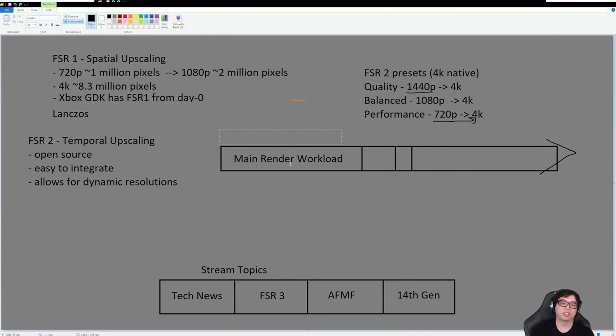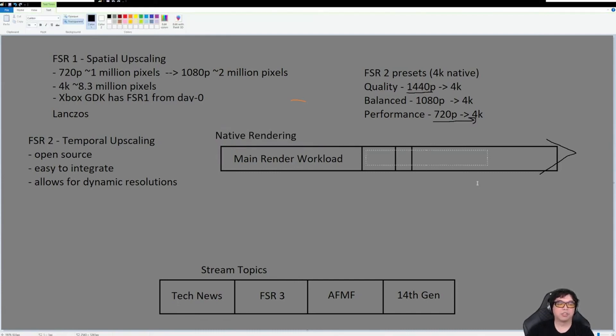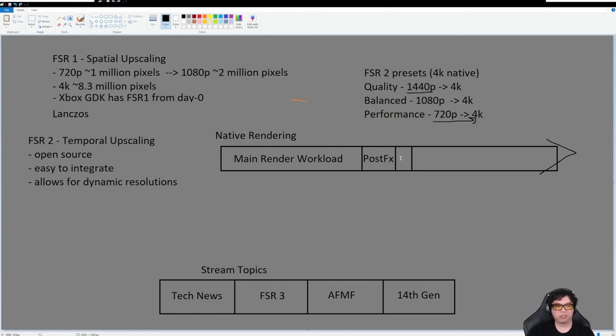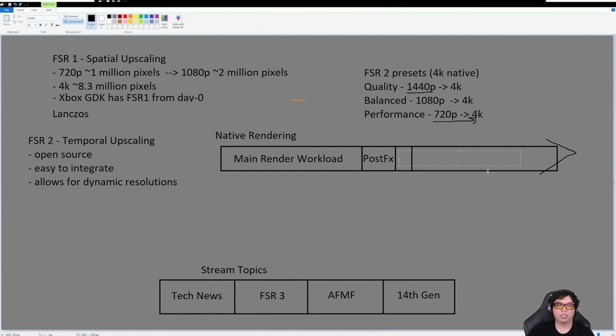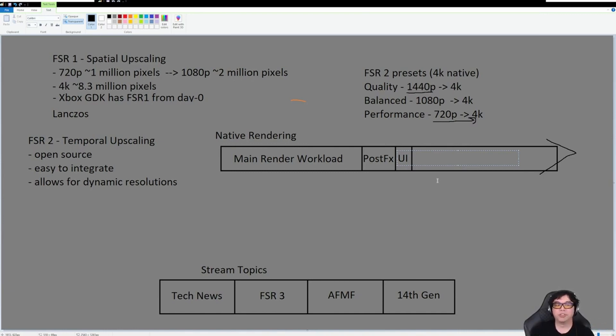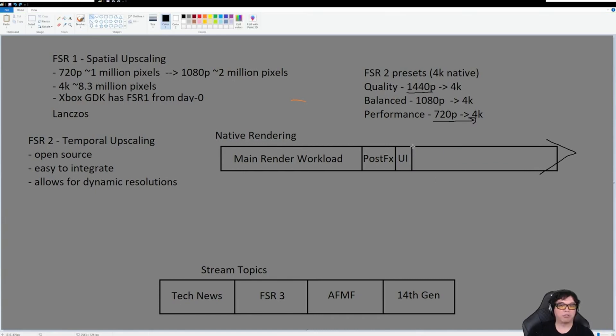For native rendering without upscaling, you have post-processing effects in this area here. Any sort of post-processing occlusion maps, ray tracing, I believe is considered a post-processing effect. Then you have the UI, so the user interface is basically its own overlay on top of all the work that was done for the background, the foreground, the characters. The UI gets rendered separately. After UI, it presents the frame to the display, so in this case it goes to the monitor.